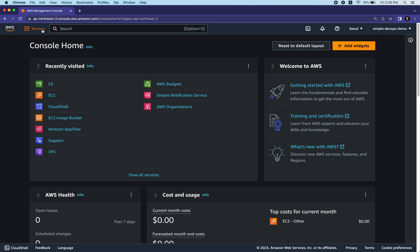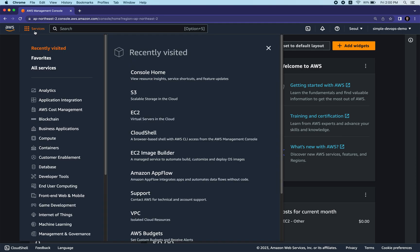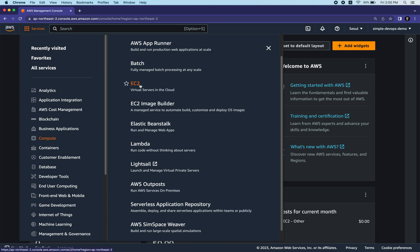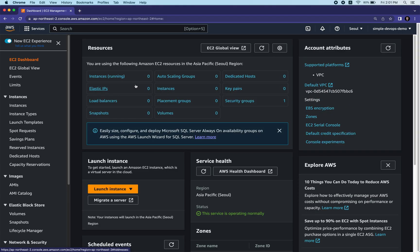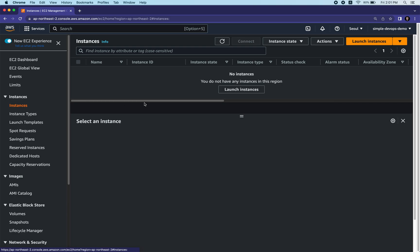I'm inside my AWS console. I'm going to click on Services, go to Compute, click on EC2 - Virtual Servers in the Cloud. On the left panel I'm going to click on Instances, then click on Launch Instances.